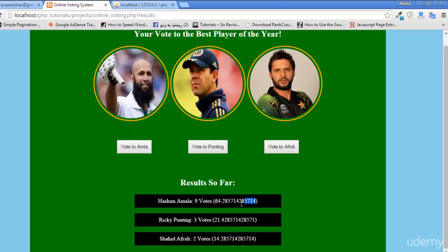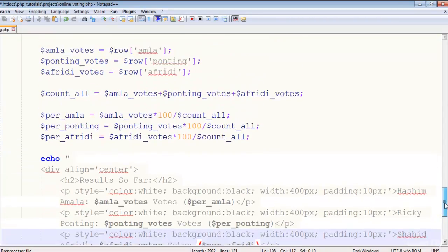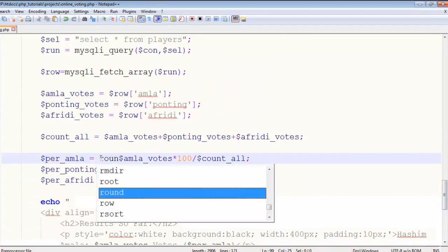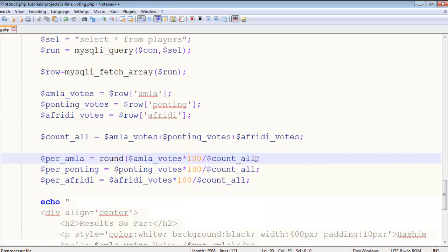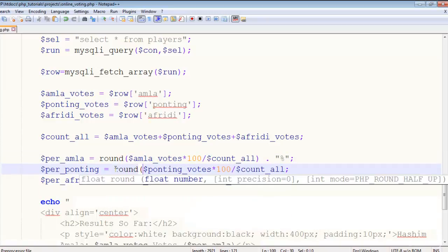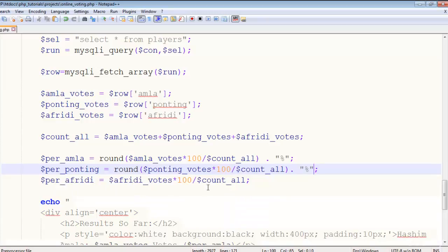Now here what you see is the really long decimals after 64. We can get rid of these long decimals by using round formula already in PHP. So we'll make this round, and the function will go here. And after that we'll add dot sign to concatenate a percentage sign, so we'll see a percentage sign as well. And add this round formula here as well till the end, and a dot sign and then the percentage sign inside double quotes.